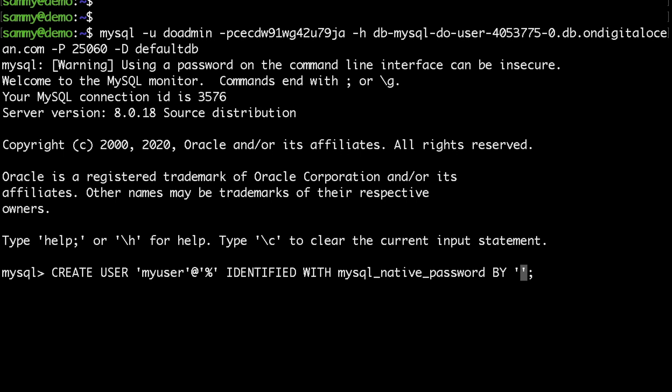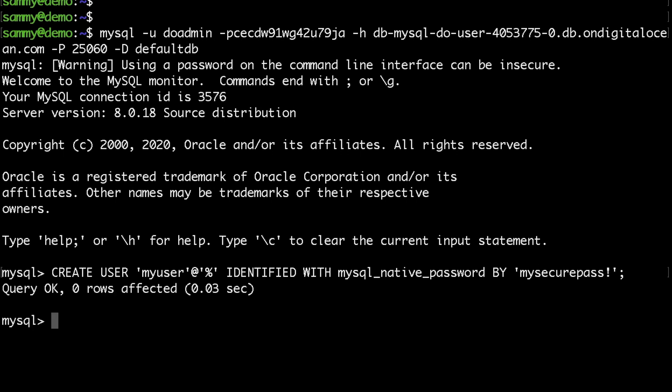I would use 'mysecurepassword!' but I would strongly advise to use a secure password if you're going to run this in production. Another thing you might need to keep in mind is that you don't have to run flush privileges as we are using the create user command.